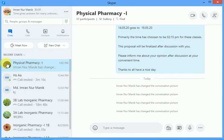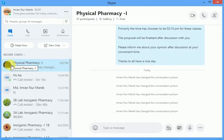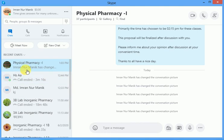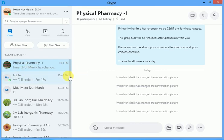Now we can see that the group profile picture has been changed, and there will be a notification that somebody has changed the group conversation picture. That's all — in this way you can change the group photo in Skype.